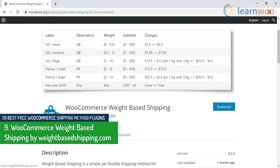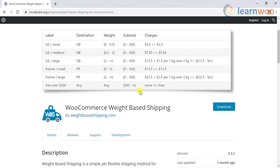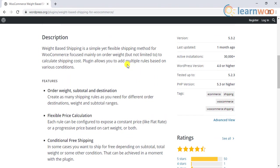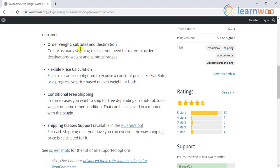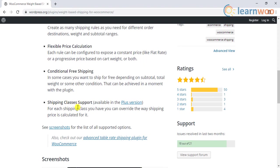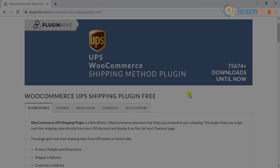The ninth entrant is the WooCommerce Weight Based Shipping plugin by weightbasedshipping.com. If one of your primary concerns in calculating shipping costs is order weight, this plugin can be quite handy for you. This can be especially useful if the products featured in your store are of a diverse weight range. In addition to using order weight as a determinant of shipping cost, you can also set rules based on the shipping destination and cart subtotals. You will get the flexibility to configure a rule to offer a flat shipping rate or a dynamic shipping rate based on weight. You can also use this plugin to set up free shipping conditions.